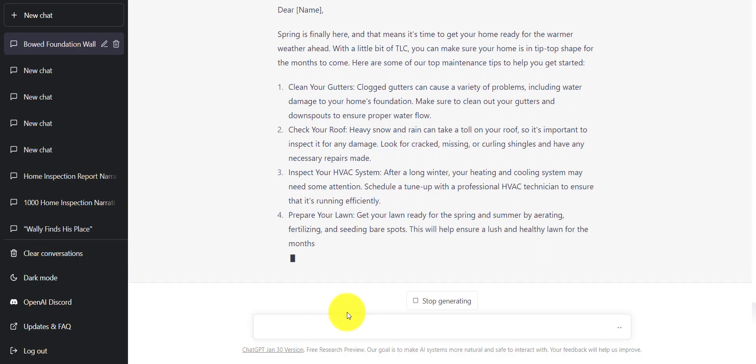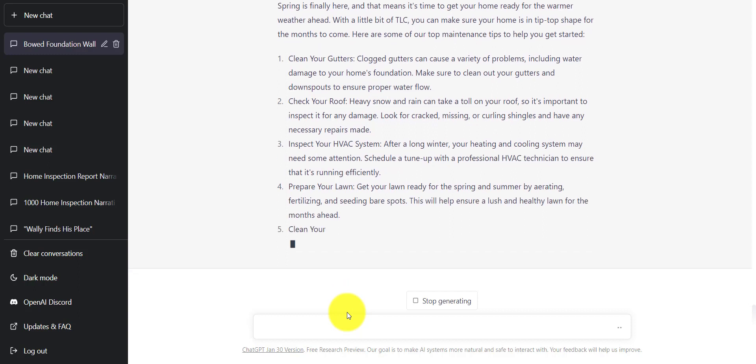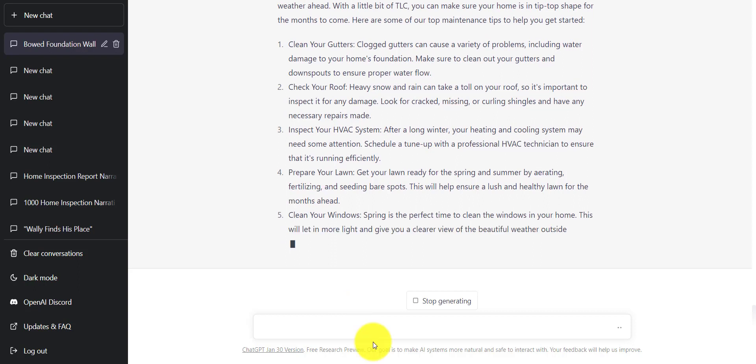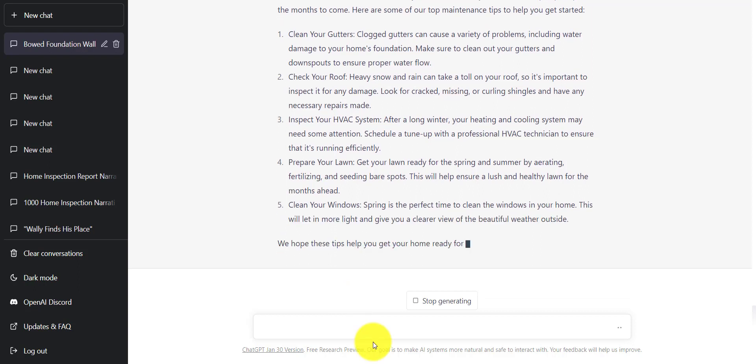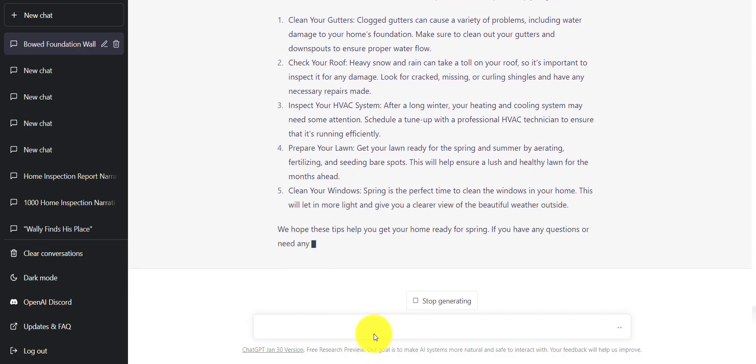So give it a try. Again, it's chat.openai.com. This is Ian Robertson from FullView Home Inspector Marketing. Give us a call or check out our website at fullviewdigital.com.